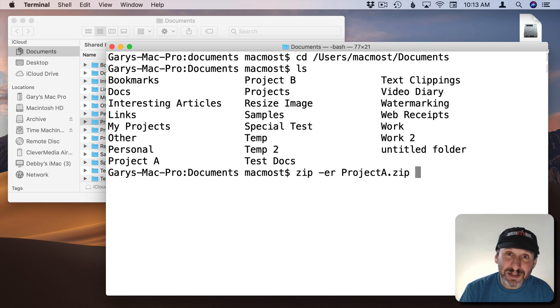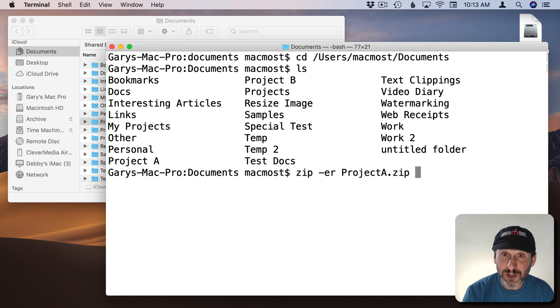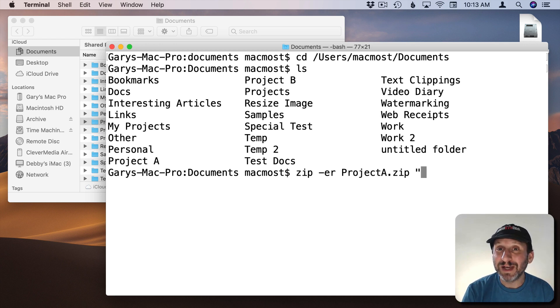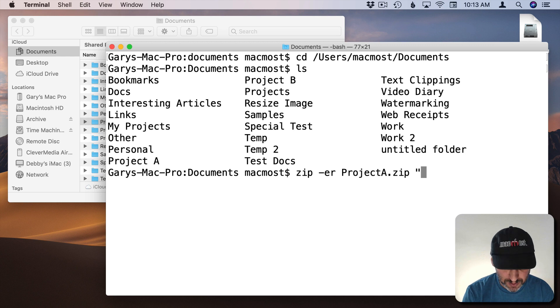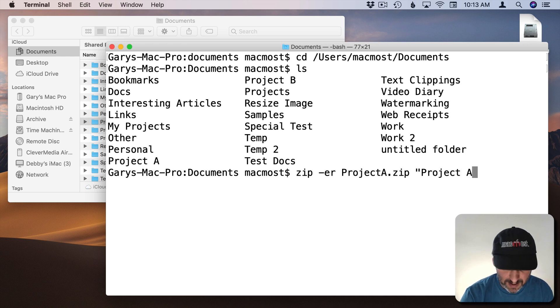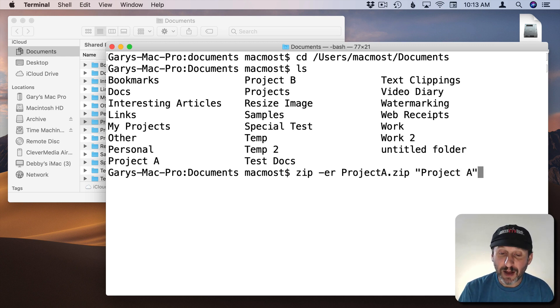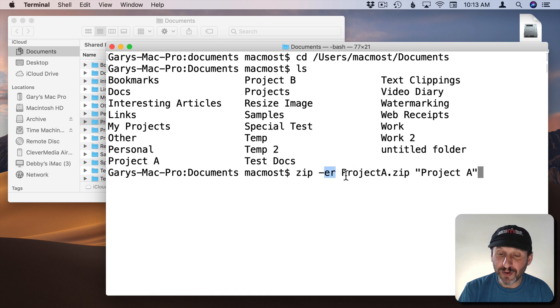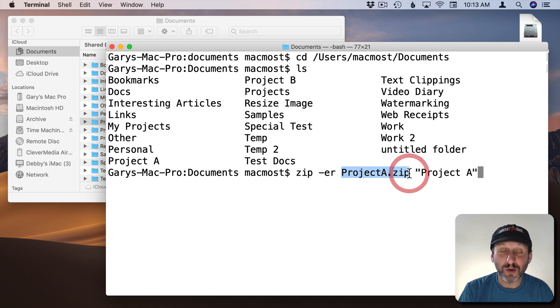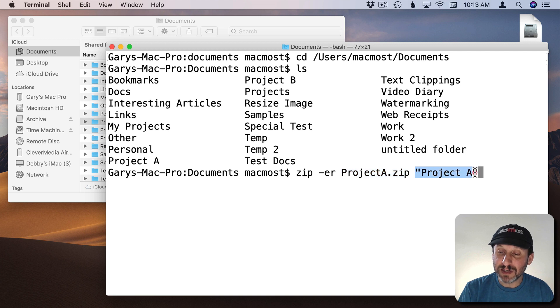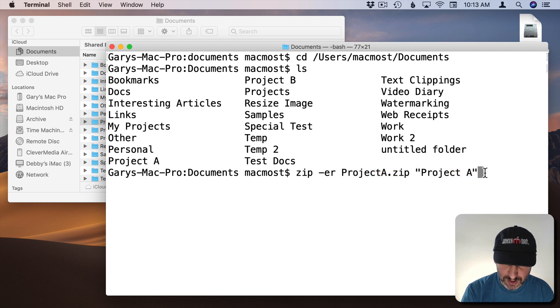Now we need to give the name of the folder. Now since there's a space in the file name we want to make sure we put it in quotes else the terminal doesn't understand what to do with the space. So we'll do Project A like that. Now it's going to encrypt an entire folder into a file called Project A dot zip and this is the folder it's going to encrypt. I'll hit Return.